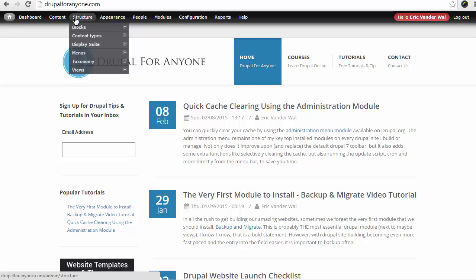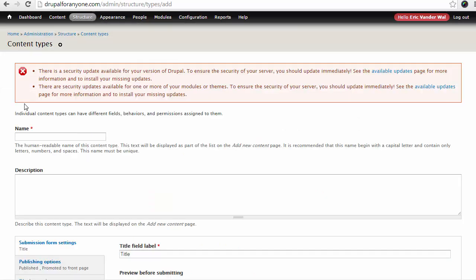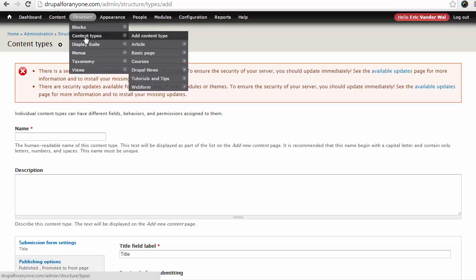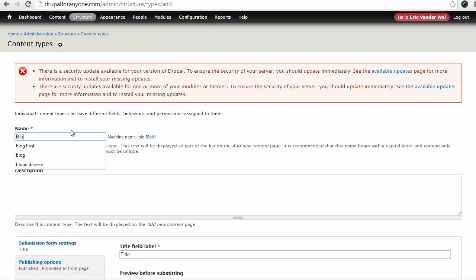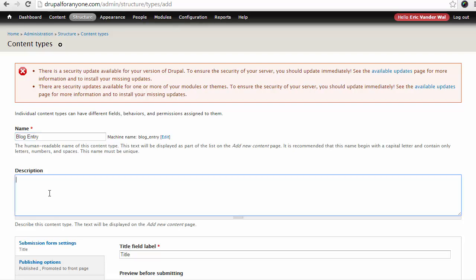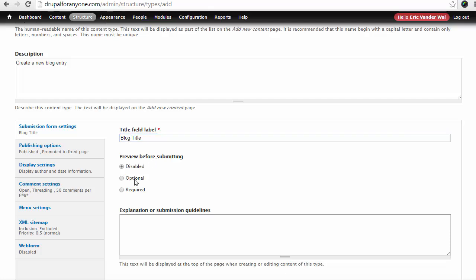Okay. So let's get started. We're just going to choose under structure, content types, add content type. Now, the reason we're doing this is although I already have some different types of content here. We've got an article, a basic page, course, whatever. We want to create a new content type for the blog specifically. So I'm just going to name this blog entry. You can name it blog post blog entry. I don't want to name it blog for myself. I find that confusing because I consider the blog the list of all the entries. So my description is going to be create a new blog entry. And I like to give my title a little more description here. So I'm just going to call this a blog title. You can title your title whatever you want it to be. Personally, I don't like previewing my content before I submit it. So I'm just going to disable that. You can leave this optional or set it to required and force people to preview the content before it's submitted.